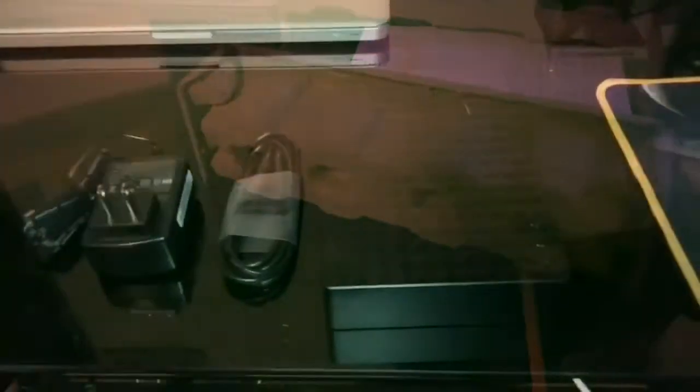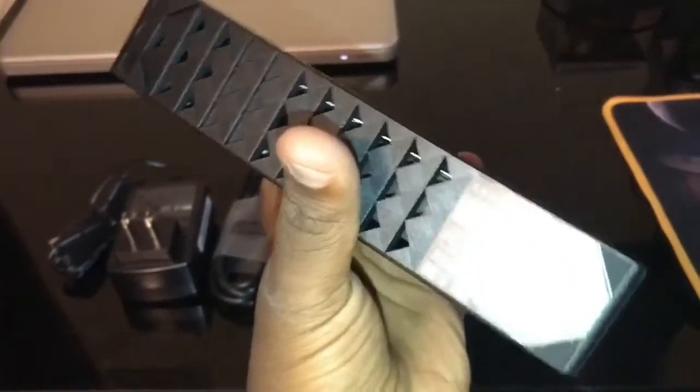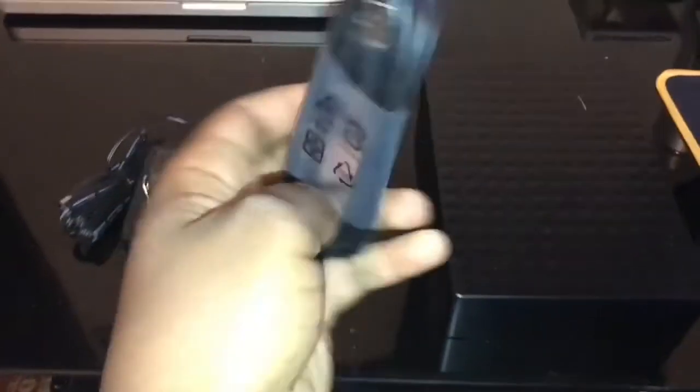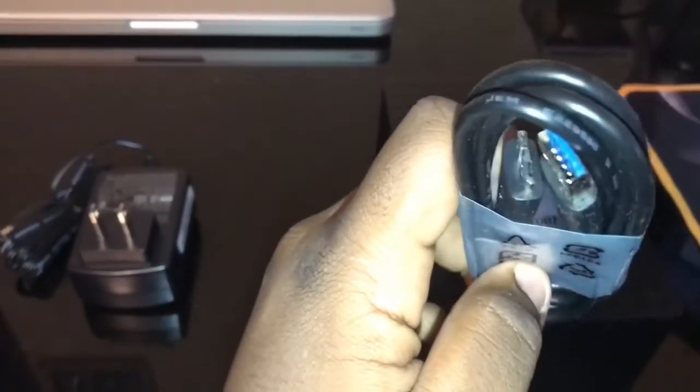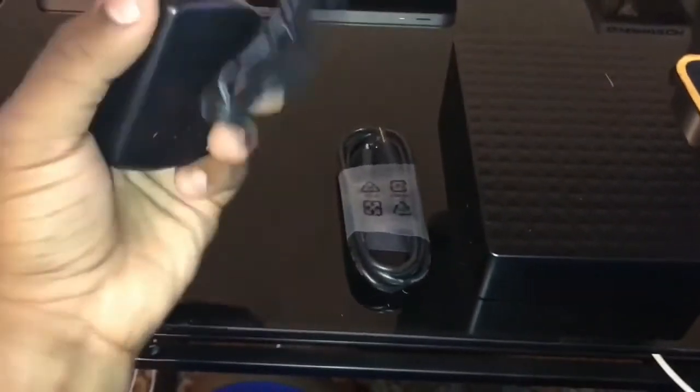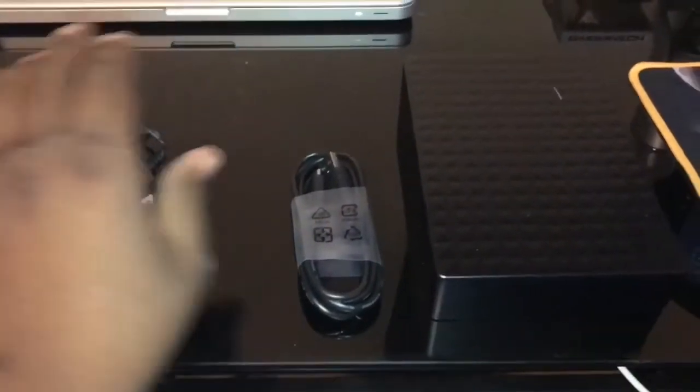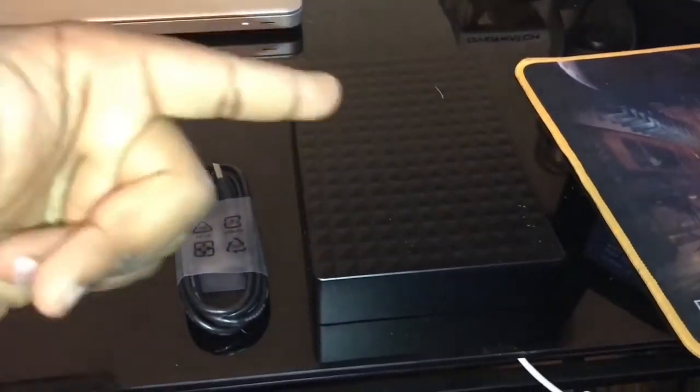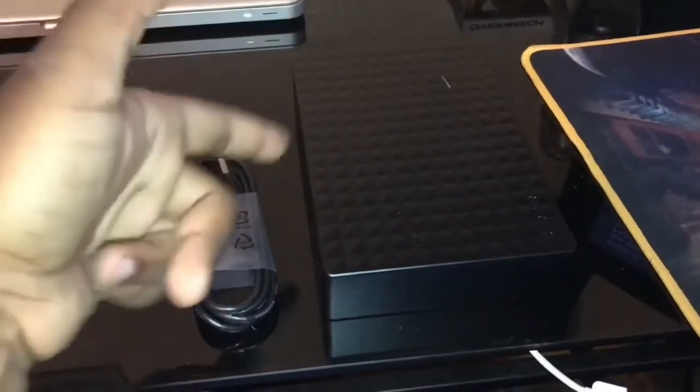Alright guys, so this is everything that comes in. We got the big beauty eight terabyte hard drive here. We got what looks to be a USB cord and the power supply, because this big boy here runs on an external power supply.